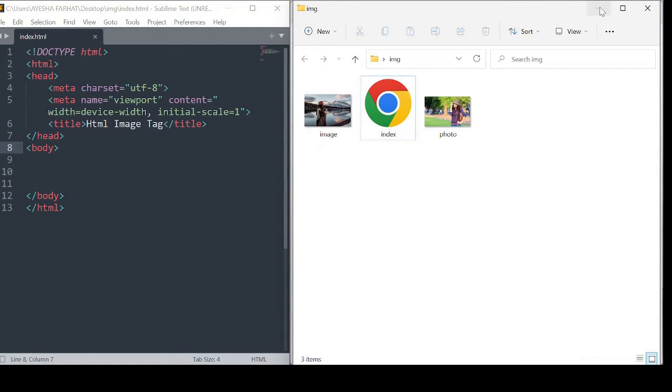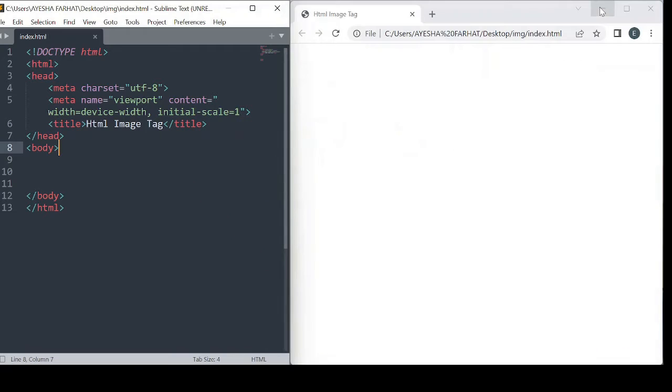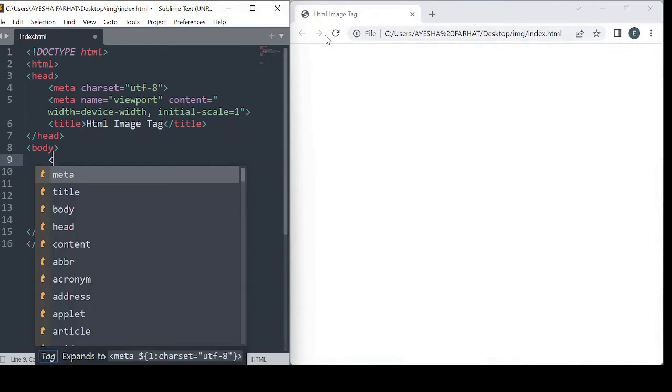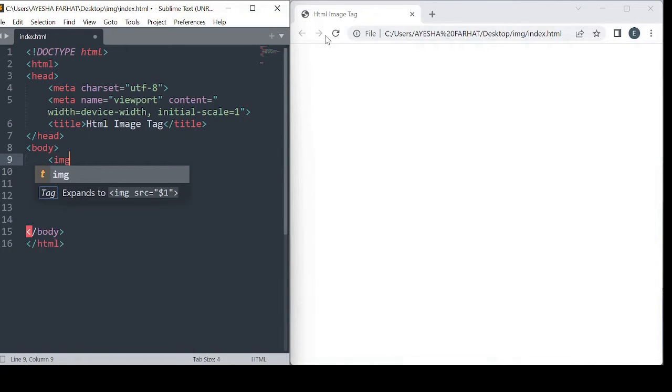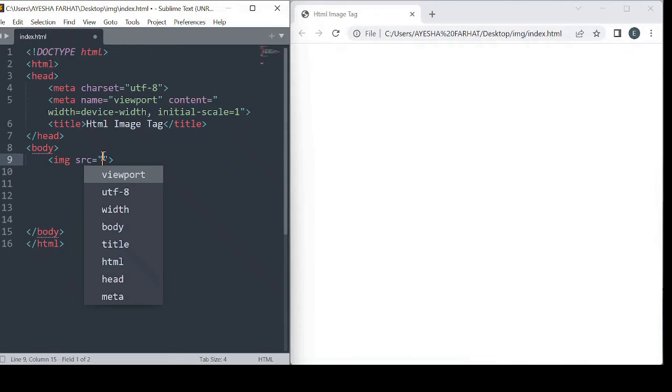Now let's start our code. There is an attribute called source. In the source we write the image URL - it means where our image is located.